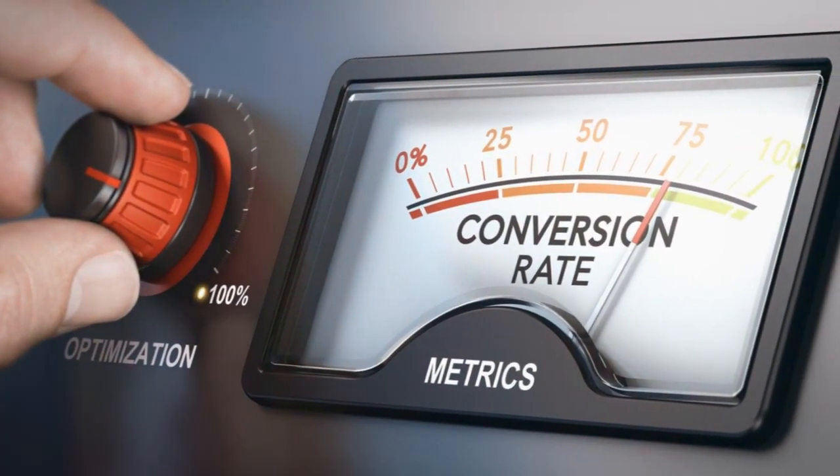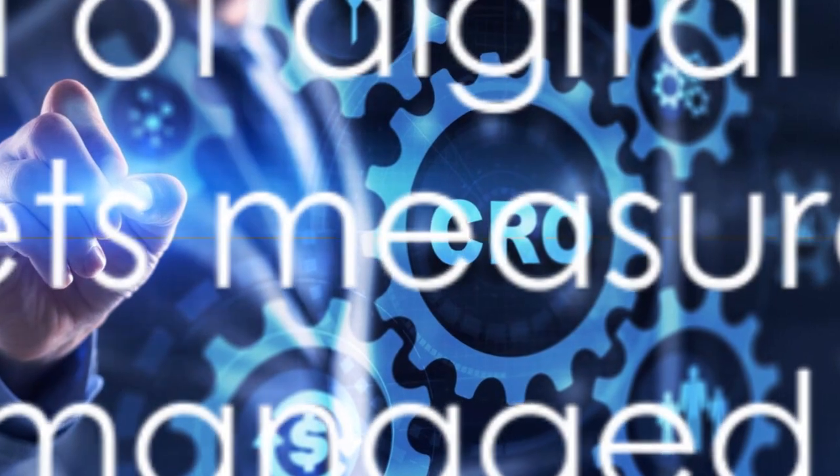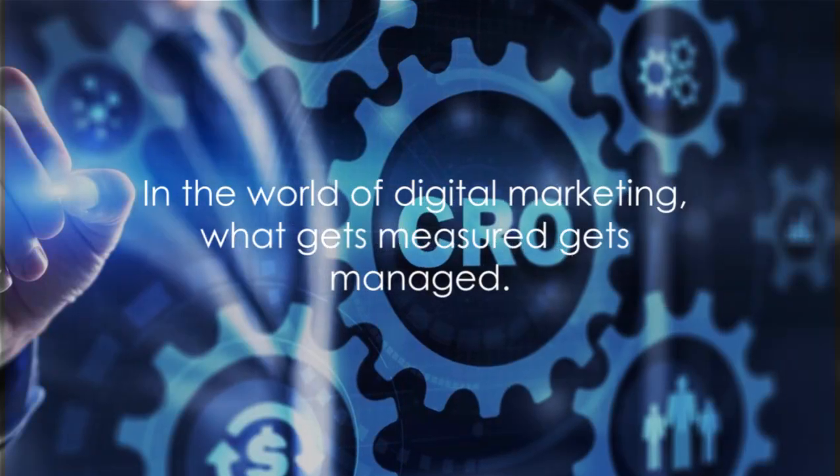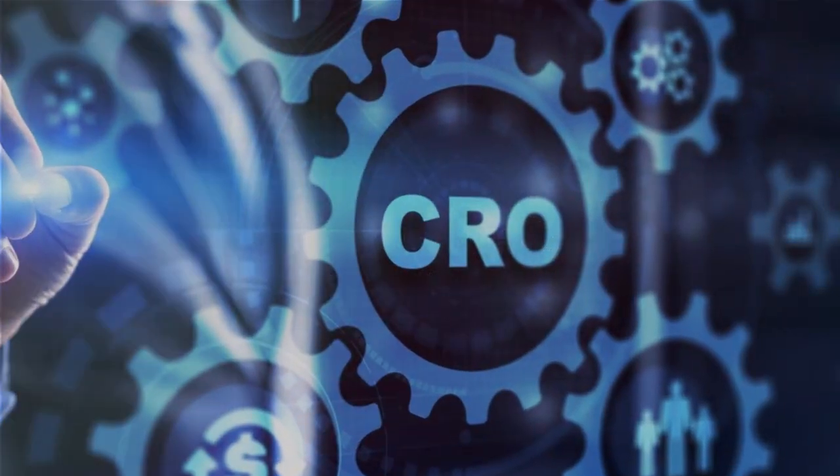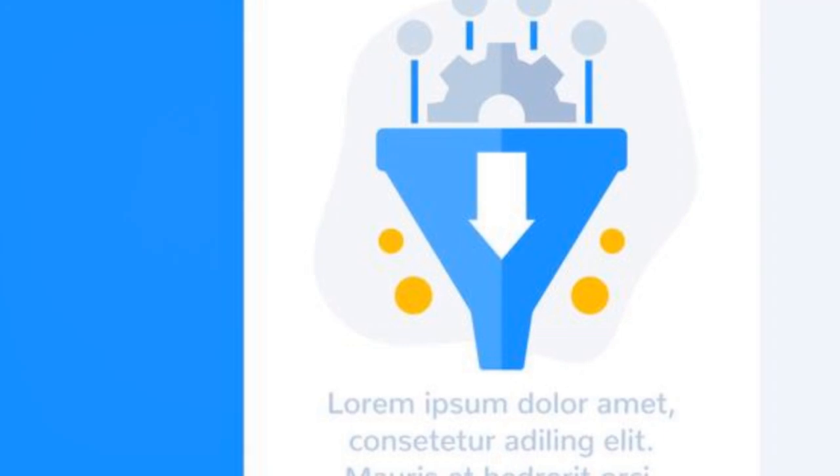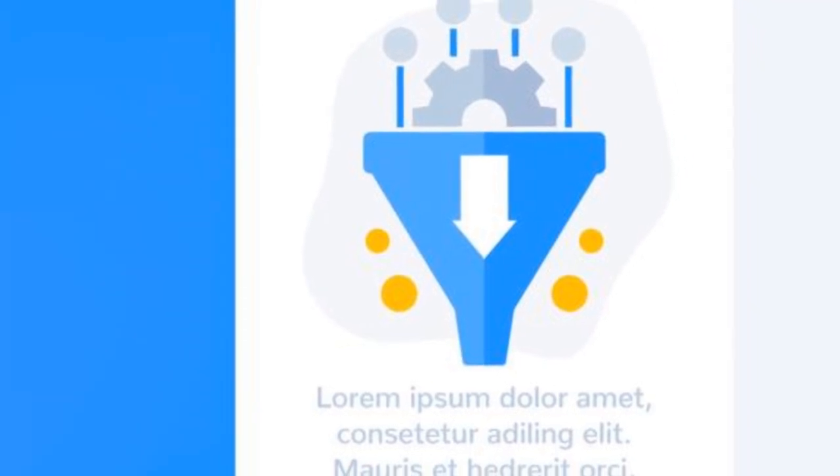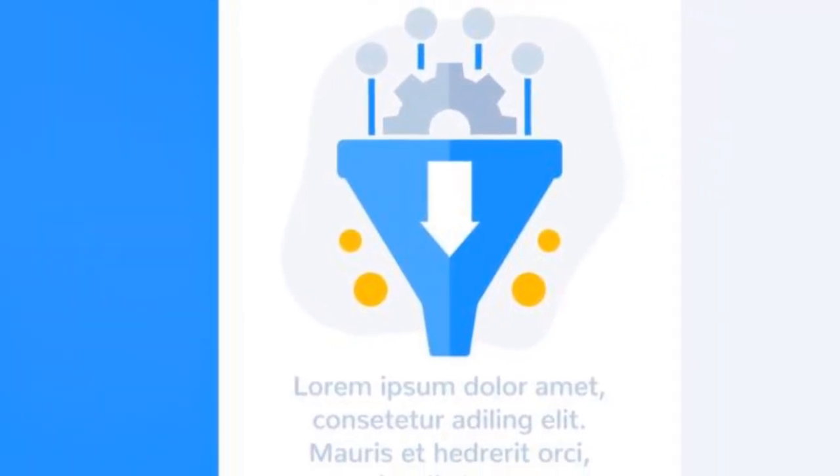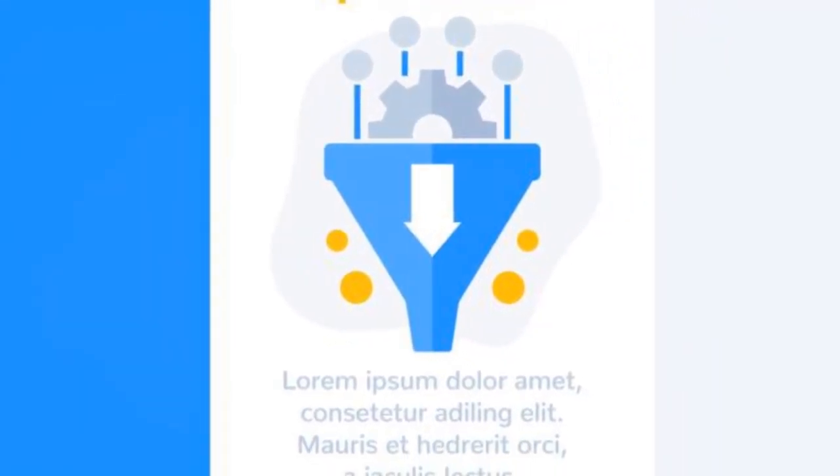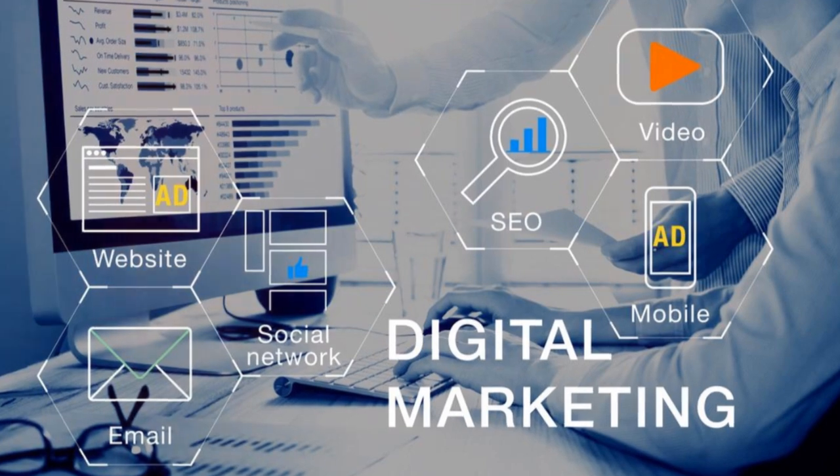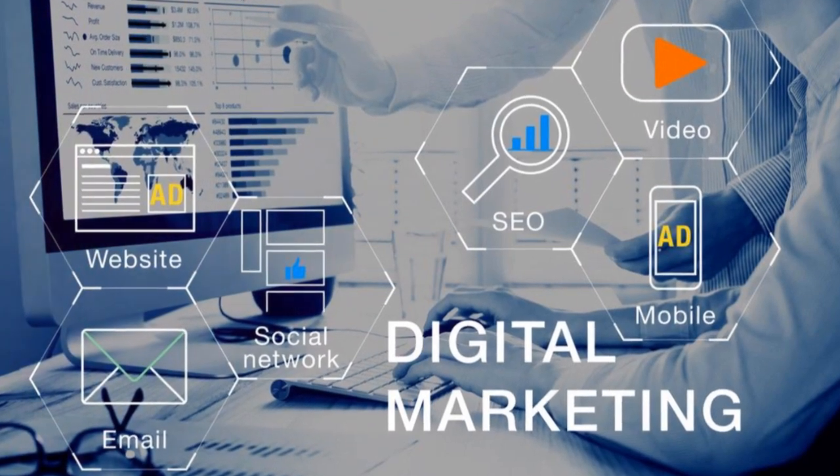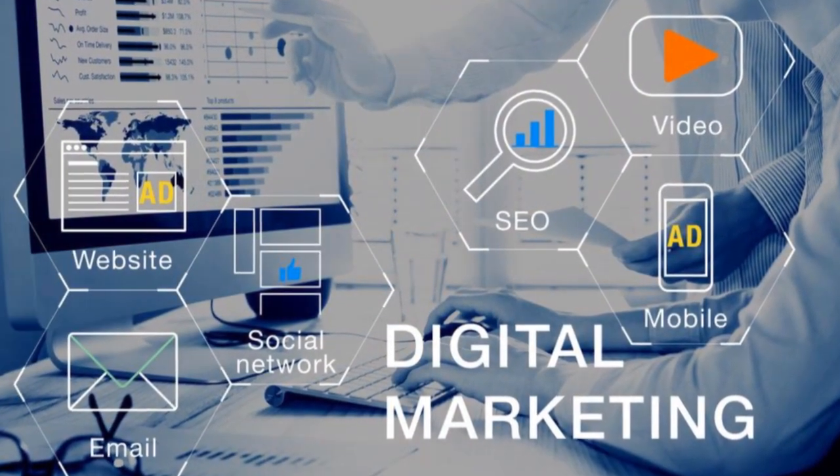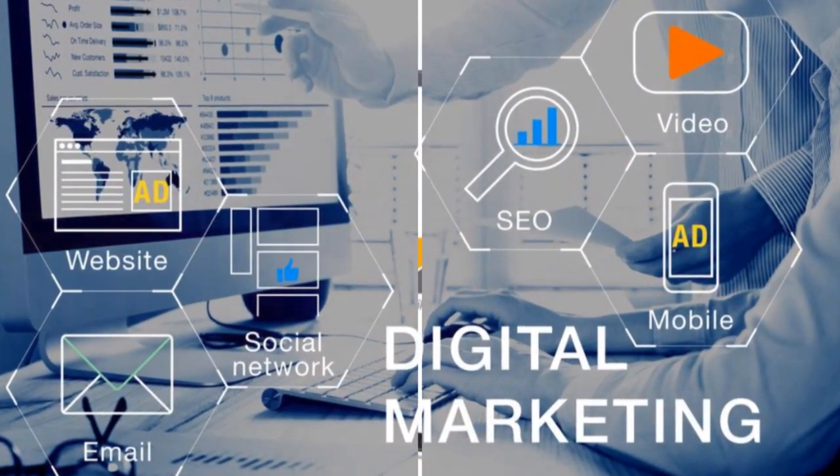So, when you're diving into the sea of digital marketing, don't forget your compass, your metrics. Because, in the world of digital marketing, what gets measured gets managed.